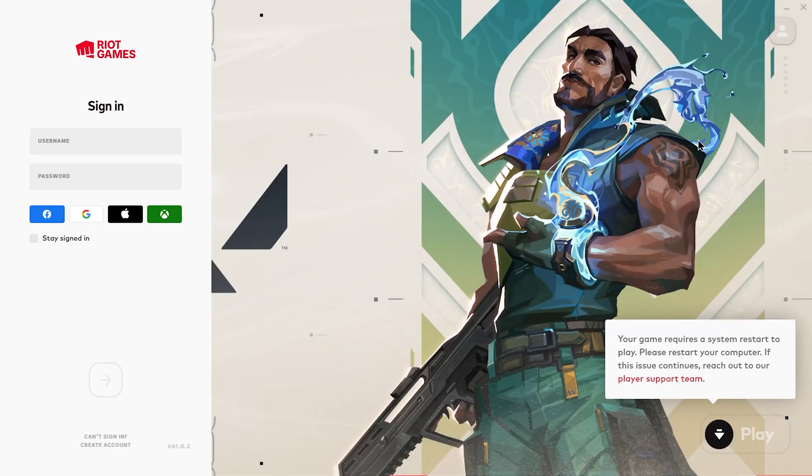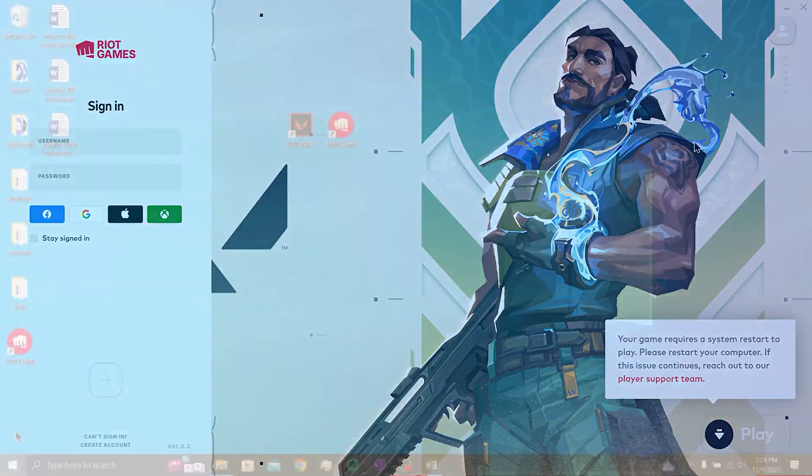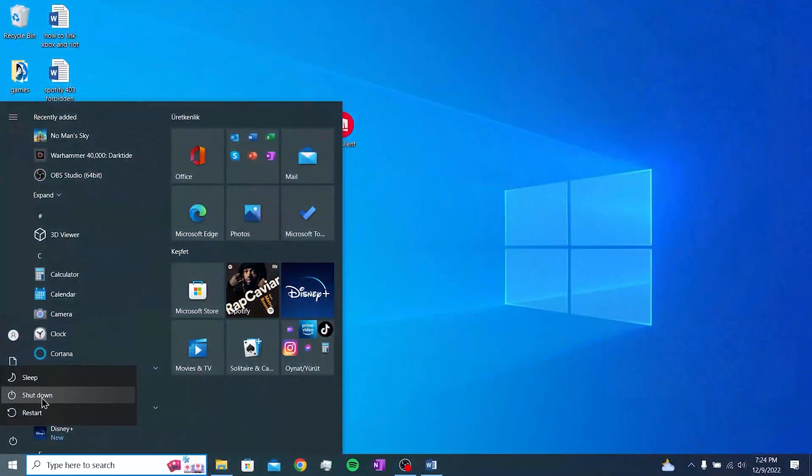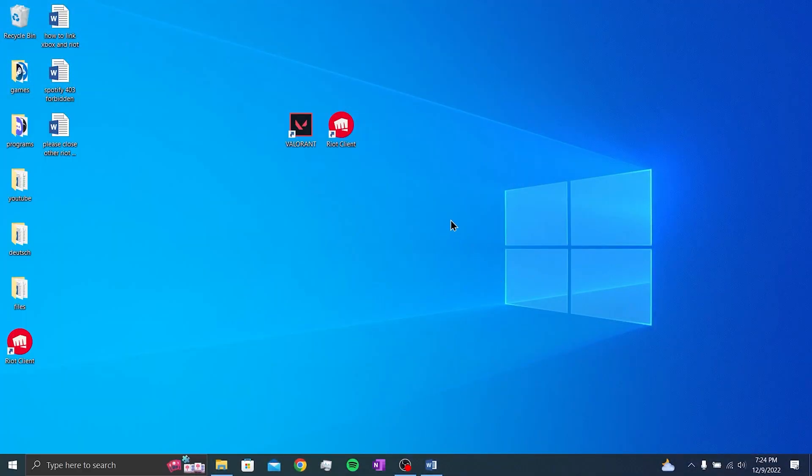After Vanguard is installed, we need to restart the computer once. After restarting, we will not encounter this problem and this was our second solution.